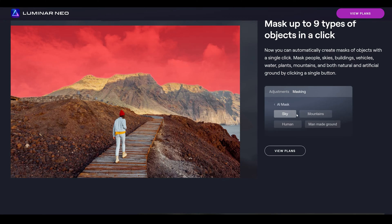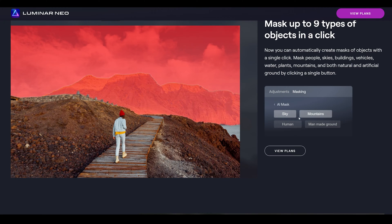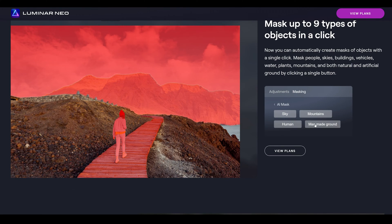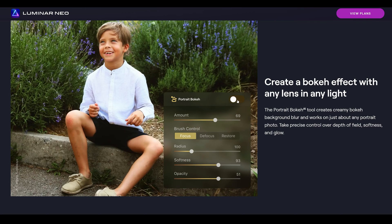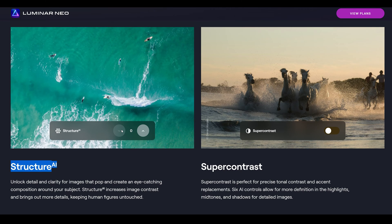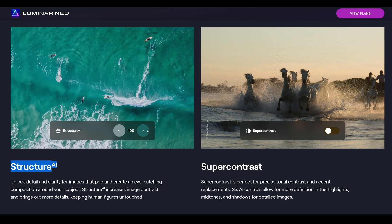But what is Luminar? Well, Luminar is a photo editing program powered and driven entirely by AI. It's simple enough to use yet powerful enough for any professional to get the most out of it and to work so much faster than it would be working in Photoshop, for example.